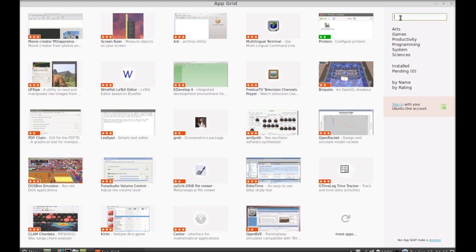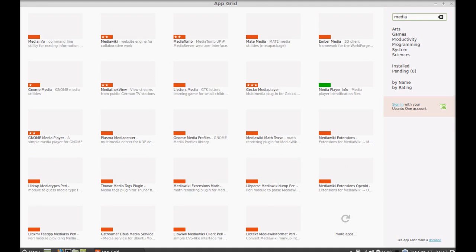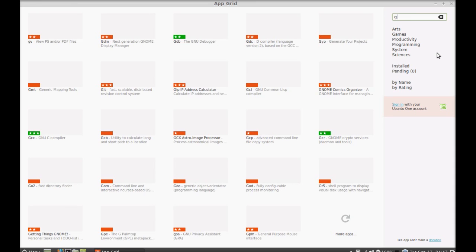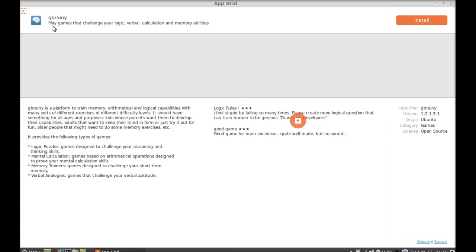To search for any application, just type here and it will show instant results. Next, I'm going to show you how you can install any app. I have searched for gbrainy, which is a logical and analytical game — just click Install.